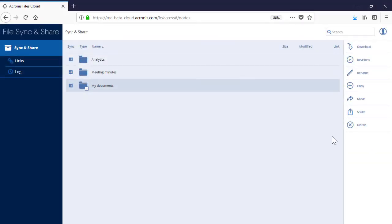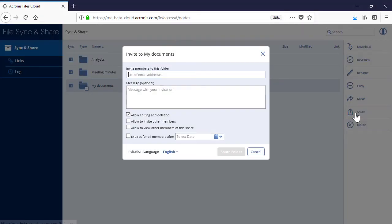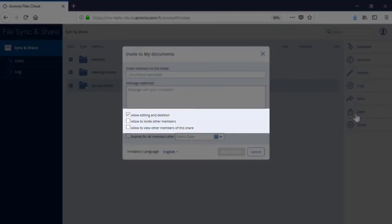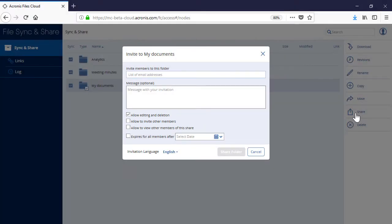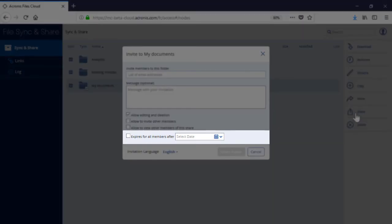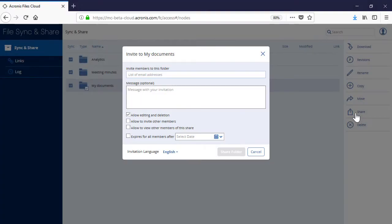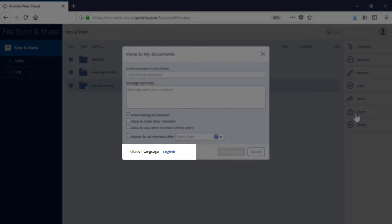Sixth, you can share the folder with both internal and external users. As an option, you can allow new users to edit and delete the folder and its contents, as well as to invite other users. Moreover, you can specify the conditions for expiring new user profiles. Finally, you can customize your invitation and send it to new users in one of twelve available languages.